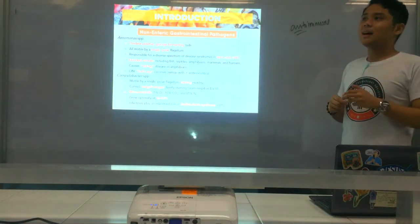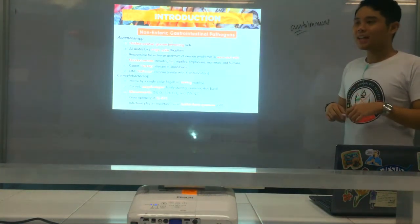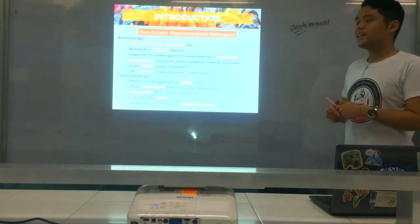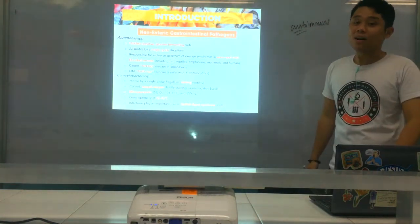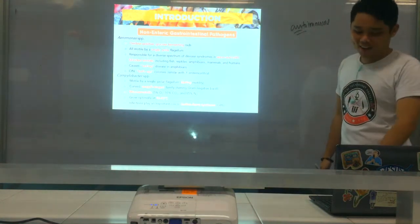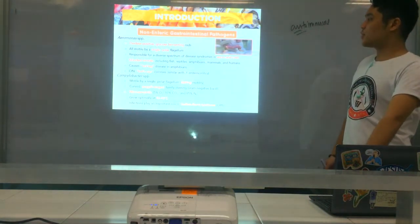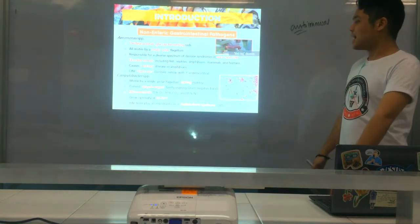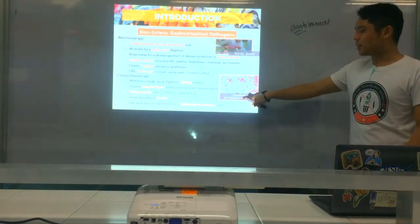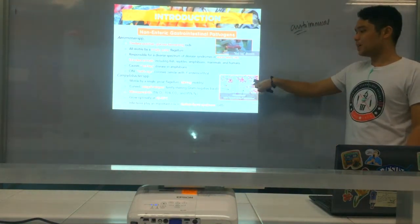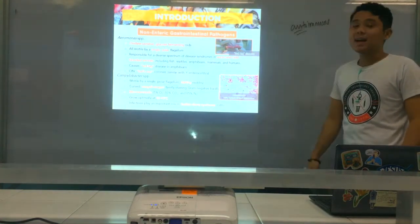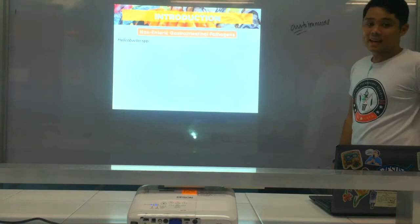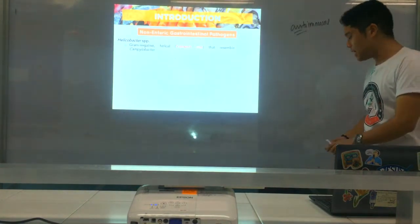Treatment for Guillain-Barré syndrome can be costly. Please be very careful about what you eat. As you can see, this is the image showing red-leg disease in a frog. And here is Campylobacter showing the seagull wing appearance under microscopy. Last of the non-enteric genera, we have Helicobacter.